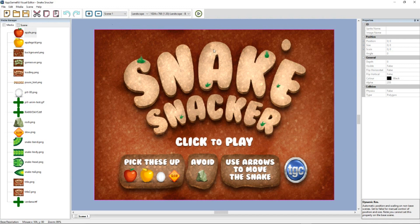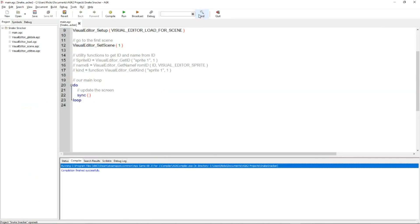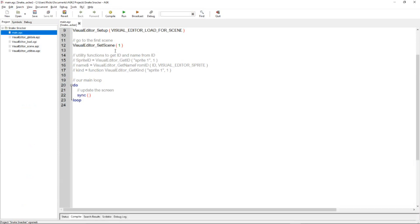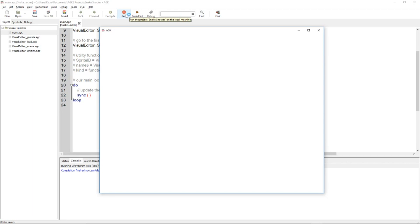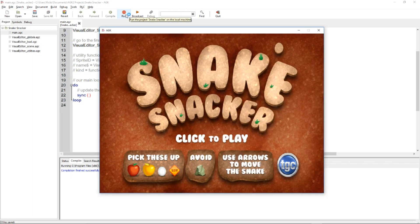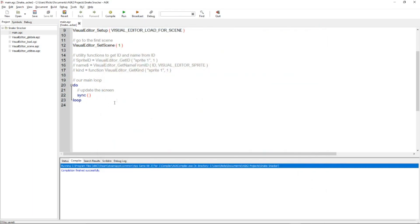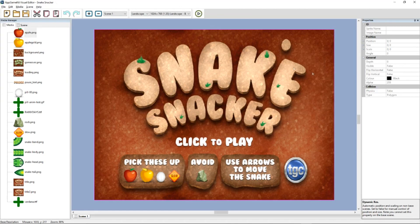Now you want to try your project in AppGameKit itself. You click this button here. And here we are. This is our project, Snake Snacker. We'll see how it's created the code for you automatically. There are a number of functions that allow you to access the sprite, text and edit boxes that you've added during the setup in the visual editor. So we'll just quickly run this. It will just show the first scene. This is where you need to start coding within this loop here to access everything else. So jump back to the visual editor.